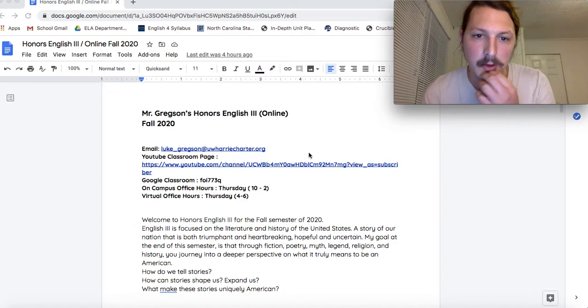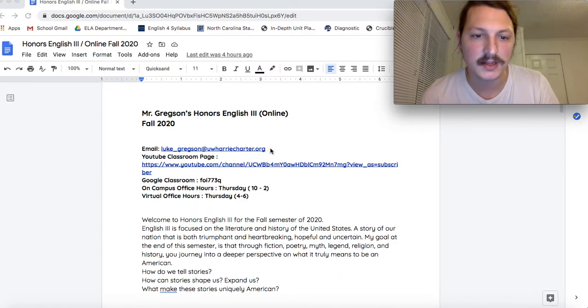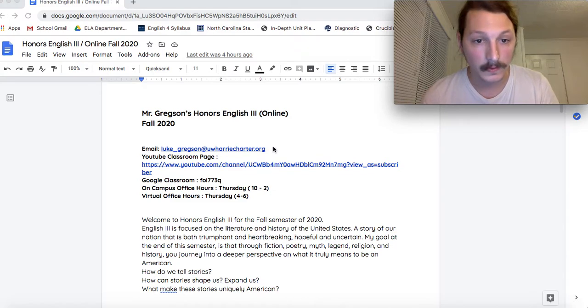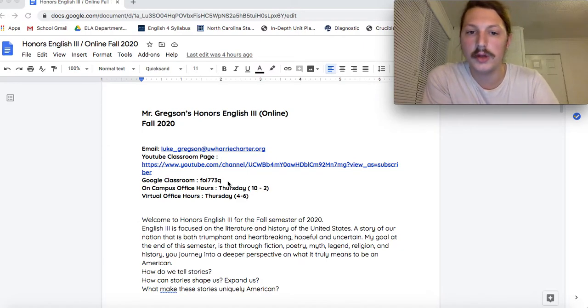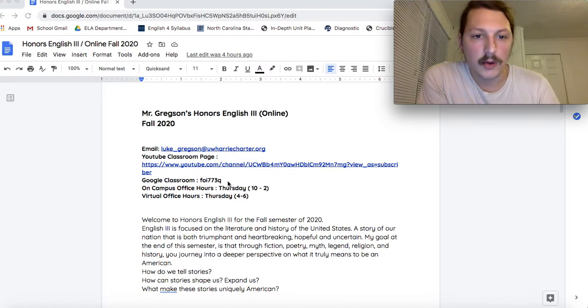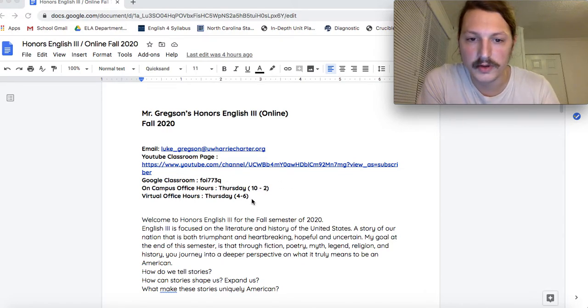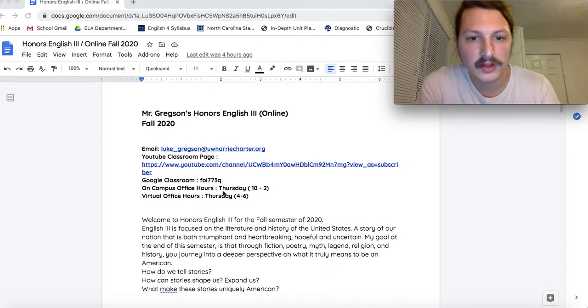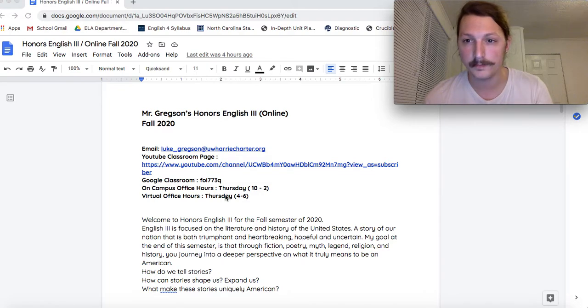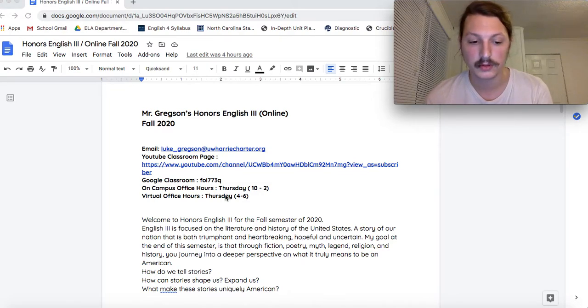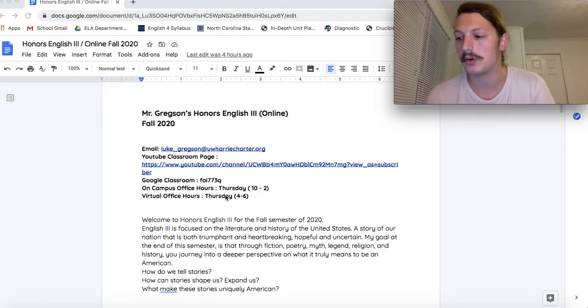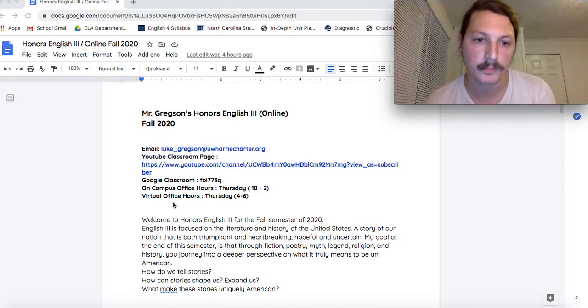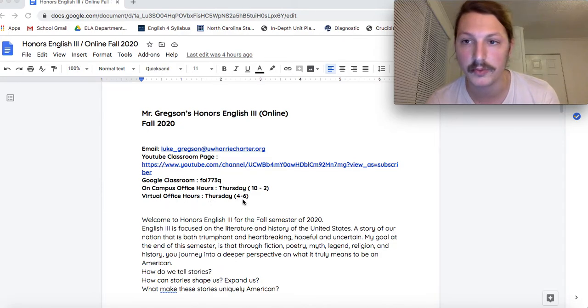Let's start with my email. It's up at the top here. Luke underscore Gregson at urecharter.org. Below that is the classroom page. Below that is the Google Classroom code. I will be on campus for all of your tutoring needs on Thursdays from 10 to 2. Make sure you are scheduling an appointment with me before you just show up because we can only have 10 people in the class at a time. Let me know when you're coming. And then my virtual office hours where you can reach me are Thursdays from 4 to 6.